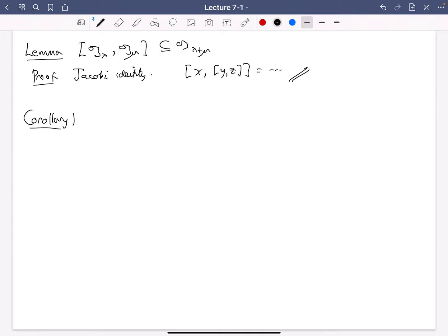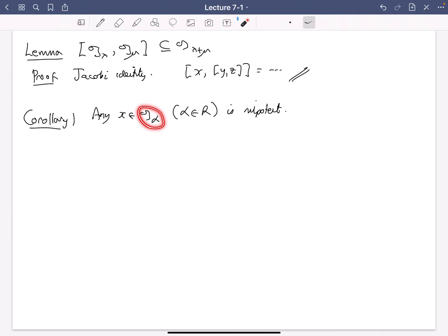Corollary one: any X in G_alpha for alpha in R is nilpotent. It's enough to show that ad X is nilpotent. What ad X does on some G_lambda is add alpha to that, taking G_lambda into G_{lambda plus alpha}, then into G_{lambda plus 2 alpha}, and so on. But G is finite-dimensional, so R is finite, so you can't do that forever — all elements of these G_alphas for non-zero alpha are just nilpotent.